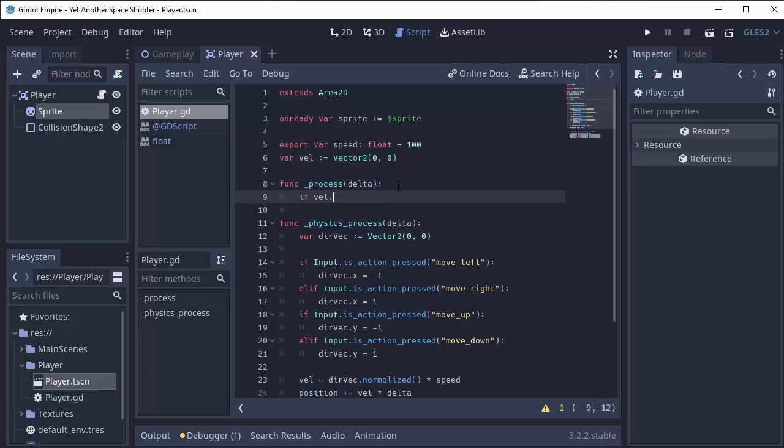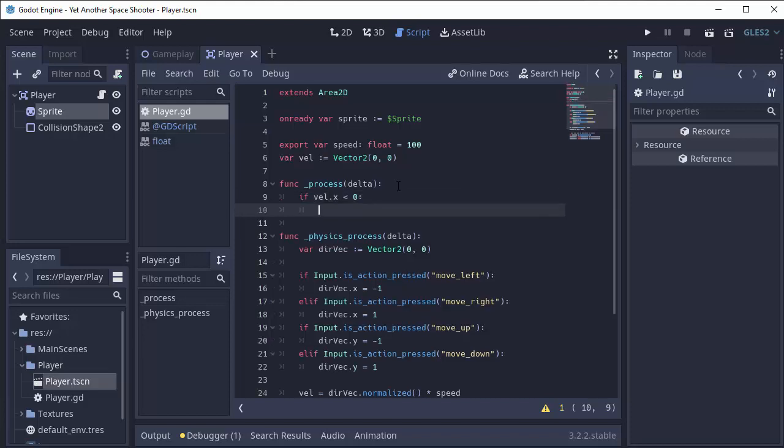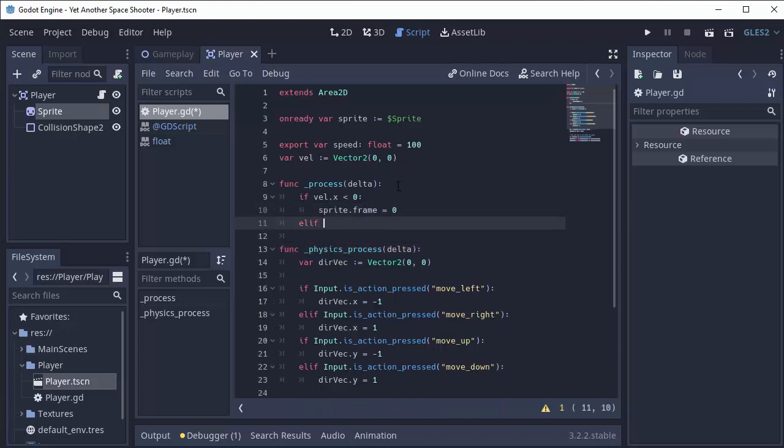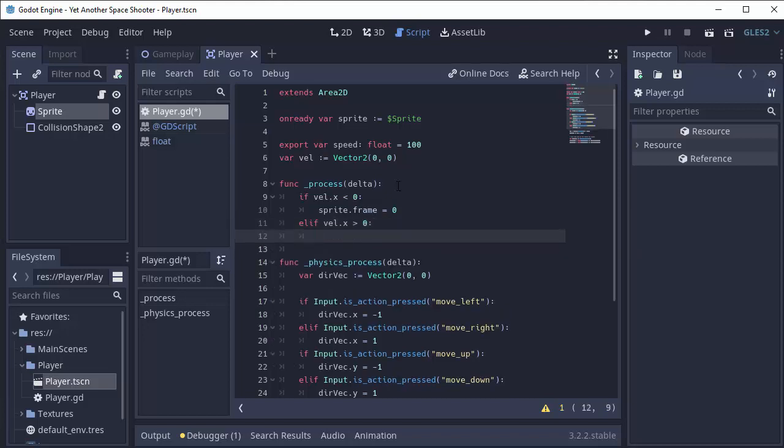So if we are moving to the left, meaning our x velocity is less than 0, then we're going to set the Sprite.Frame index to 0. That was my left image for my sprite. Else, if we are moving to the right, so our velocity is greater than 0, it's positive, I'll set my Sprite.Frame index equal to 2. That was the index for my moving right image.